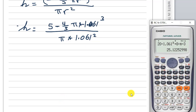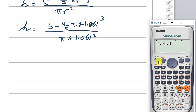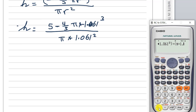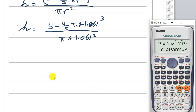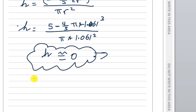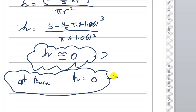Calculating: 5 minus (4/3)π times 1.061³, divided by π times 1.061 squared, gives h approximately equal to zero. So at the minimum area, h is equal to zero. Okay, and this is the end of this exam — good luck, bye.